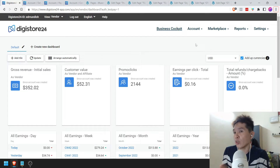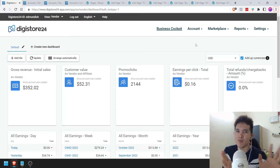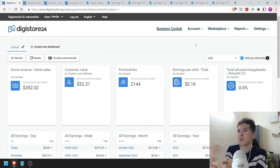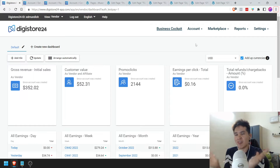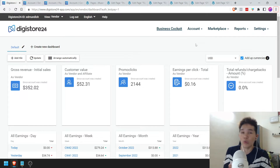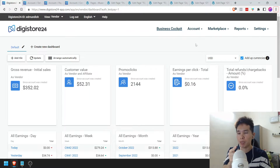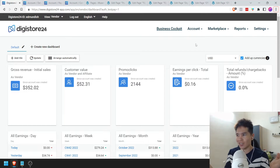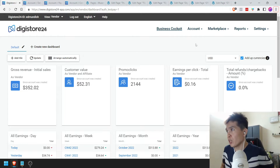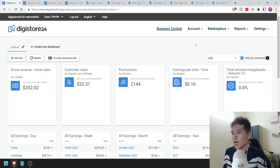The cool thing about Digistore24 is that some vendors give me grief about this — they say PayPal is still the number one payment processor and all that. Even though I may have my misgivings about it, the cool thing about Digistore24 is that it's capable of receiving PayPal payments on your behalf and then paying you by wire. So even more good reasons to use Digistore24.